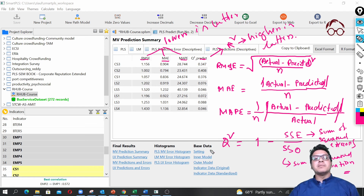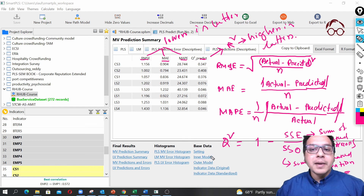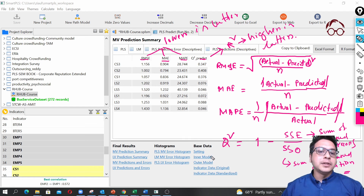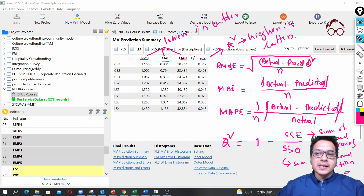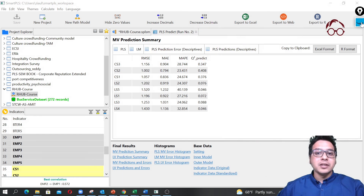So now I believe you will be able to estimate a PLS model and run PLS Predict, and report the results in your journal article. Thank you for listening.